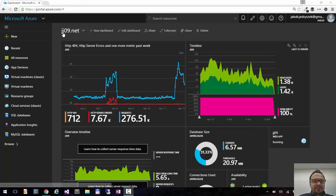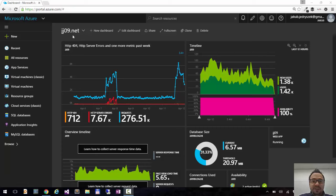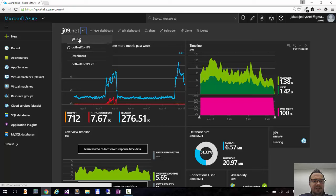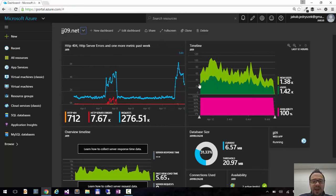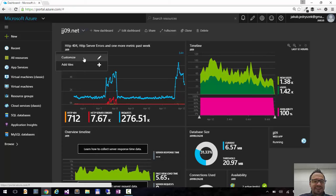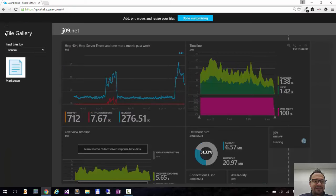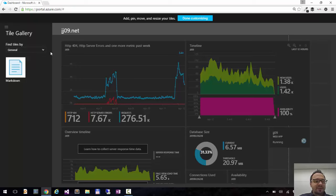So I'm now in my jg09.net dashboard which is created specifically for my blog. I have multiple dashboards here. You can check the previous video about adding a dashboard and sharing it. So I'm on the dashboard and I can click right here and say customize. On the left hand side I have tile gallery.